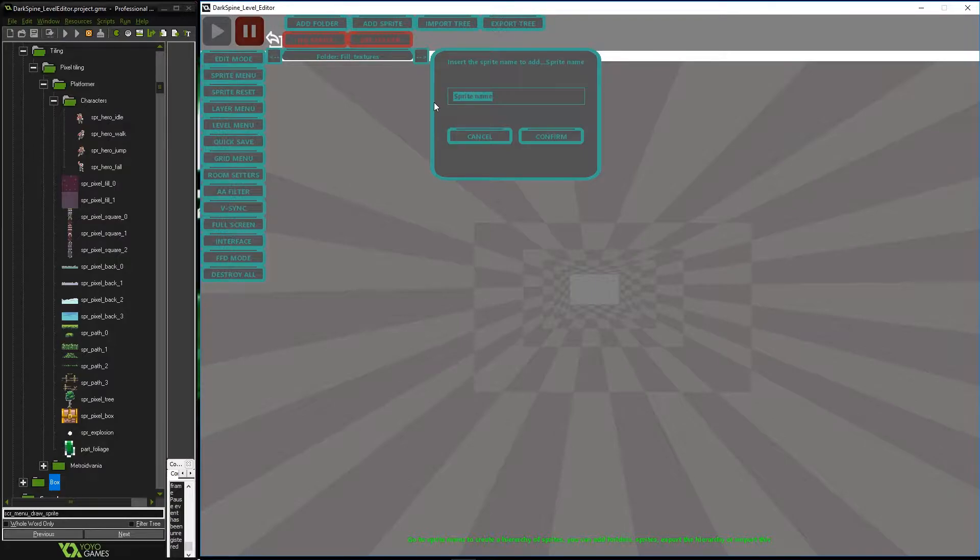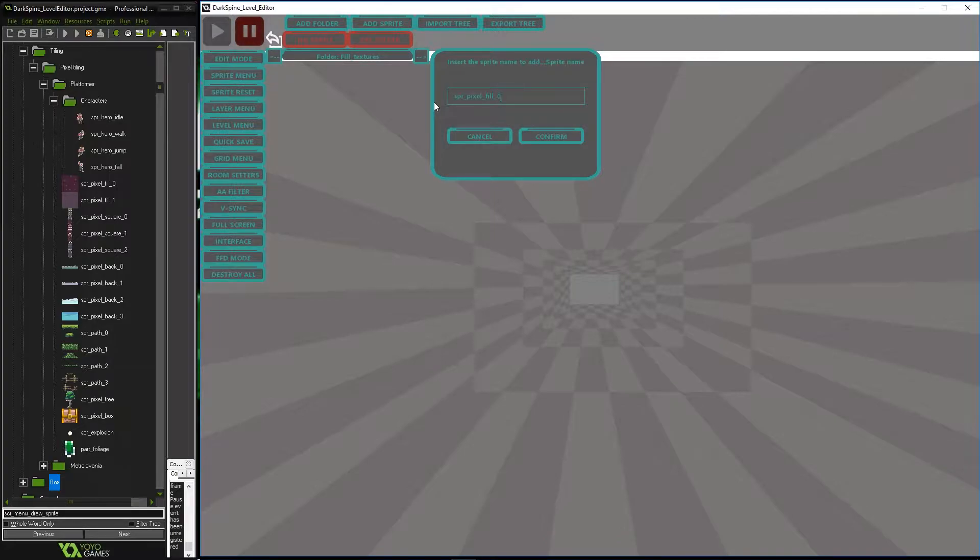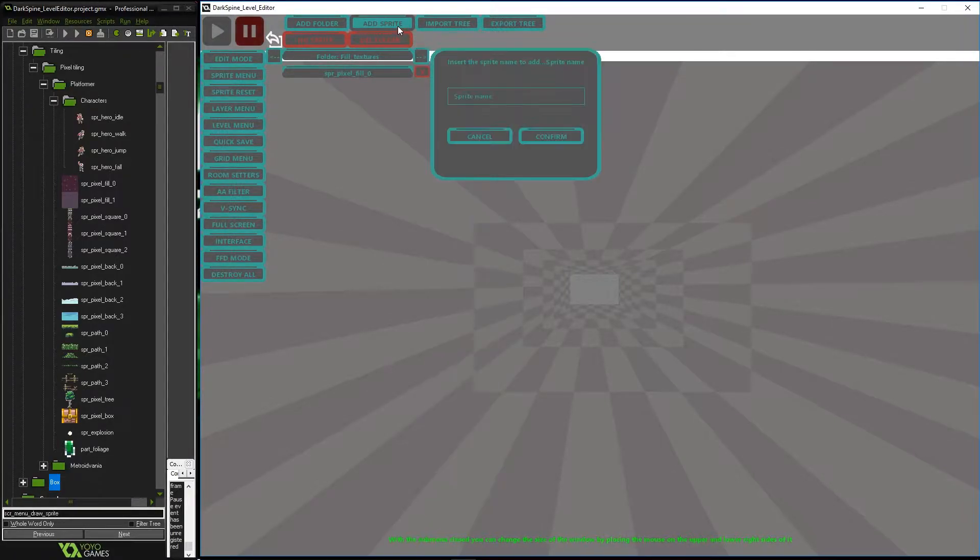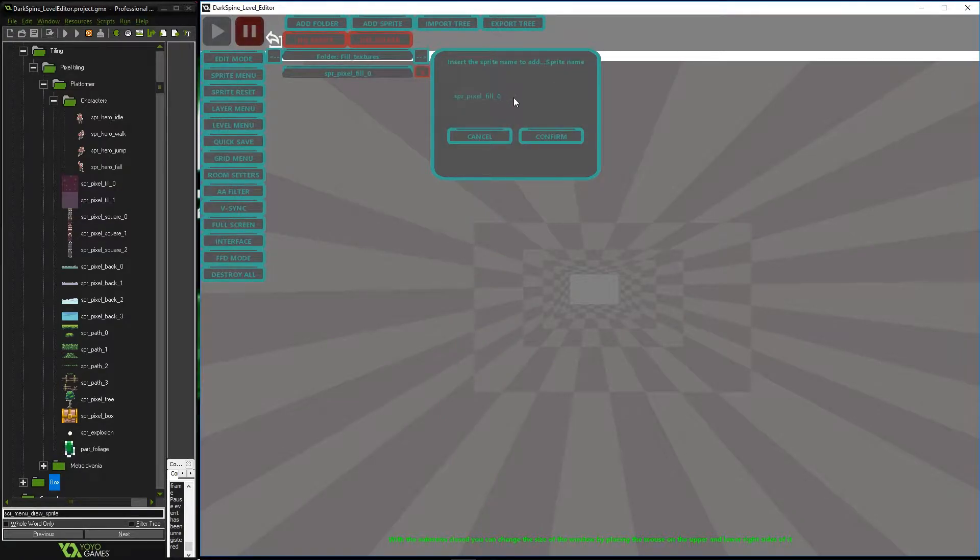We start by creating a folder where we can host our sprites. Press the add folder button and give it a name. From this moment we can add the amount of assets we need in that folder.